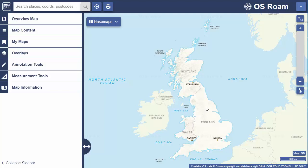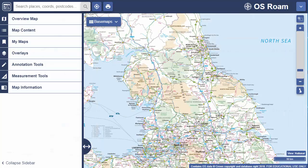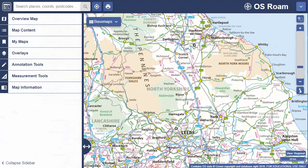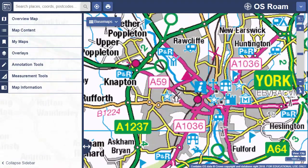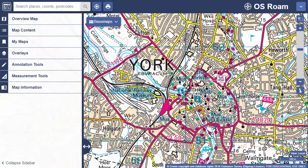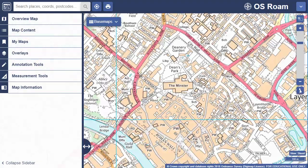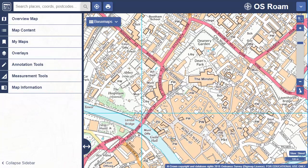It's not essential to search — you can just zoom in and move around the map to find your location. To zoom in, double click or tap, or move your mouse scroll wheel towards the screen. You can also select the plus sign to zoom in.